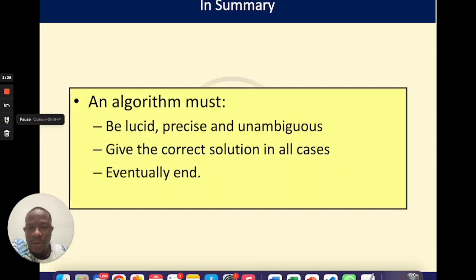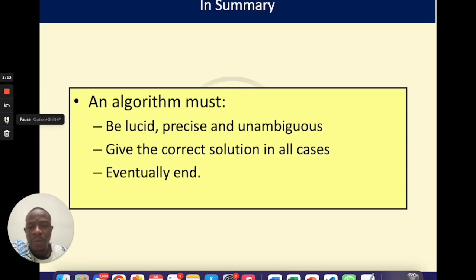In summary, whenever you are writing your algorithms, your algorithm should be lucid, precise, and unambiguous. It should give the correct solution in all cases, and eventually your algorithm should have an end.